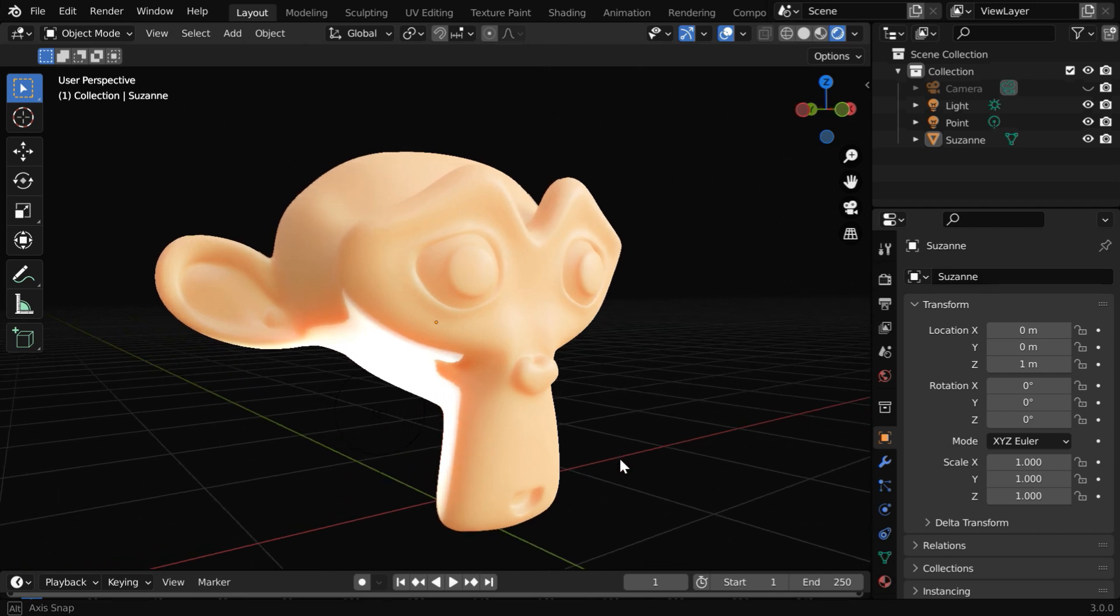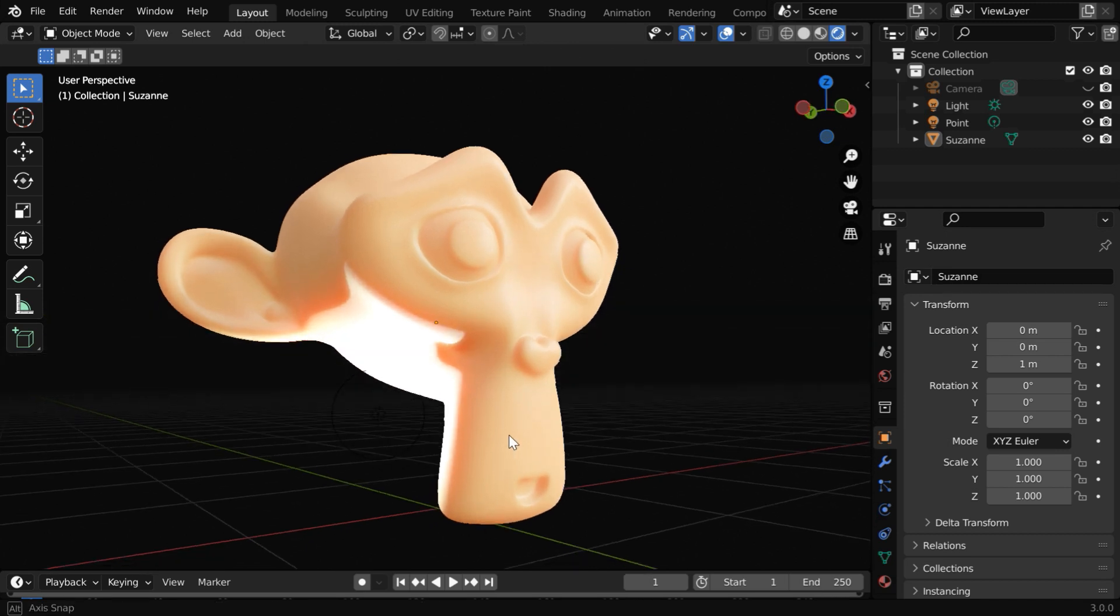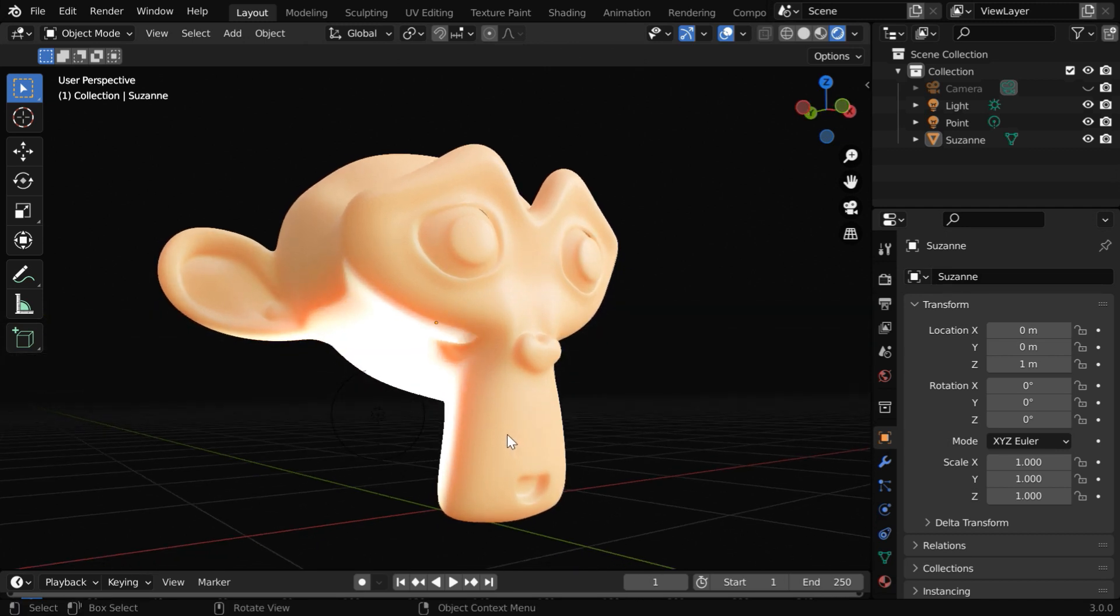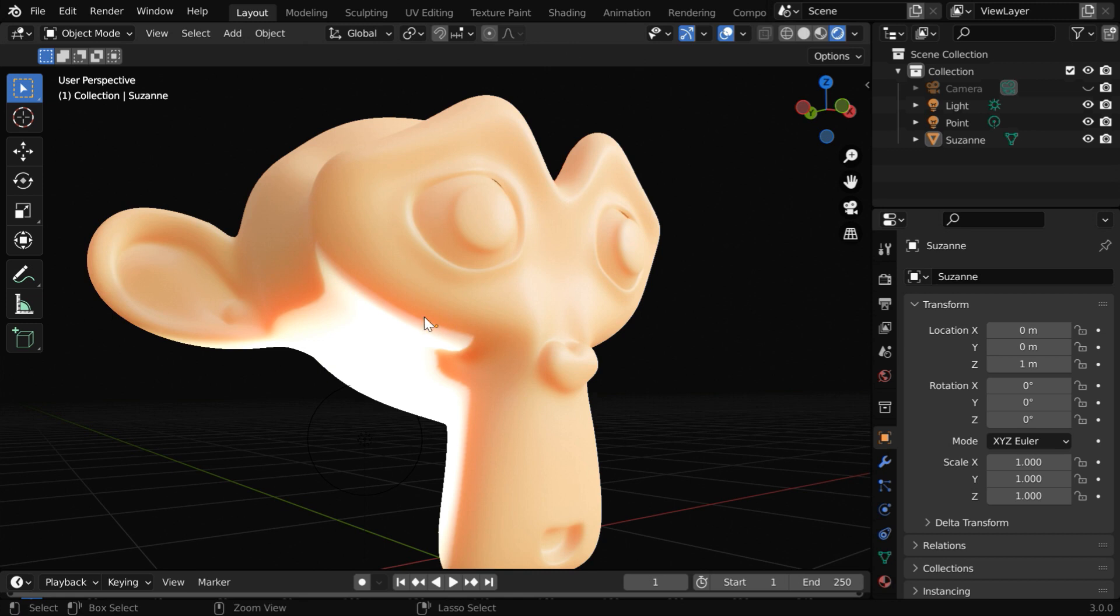In a normal material, the incoming light rays get completely reflected from the outer surface of the object. But in case of subsurface scattering, some amount of light penetrates through the surface, gets diffused or scattered randomly.